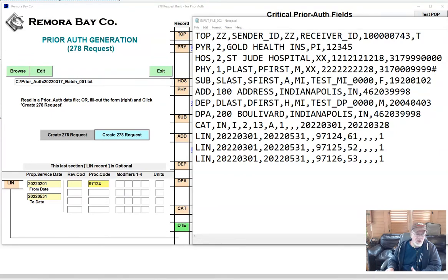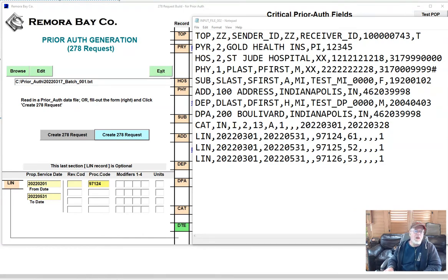You can see that they correspond with the actual data file. Now this is a flat file that I would expect a technical vendor or payer to pass to this application so that they could have production-style prior auth transactions. You can see TOP record is there, PRY record is there, and so on — HOS, PHY — they're all in order.